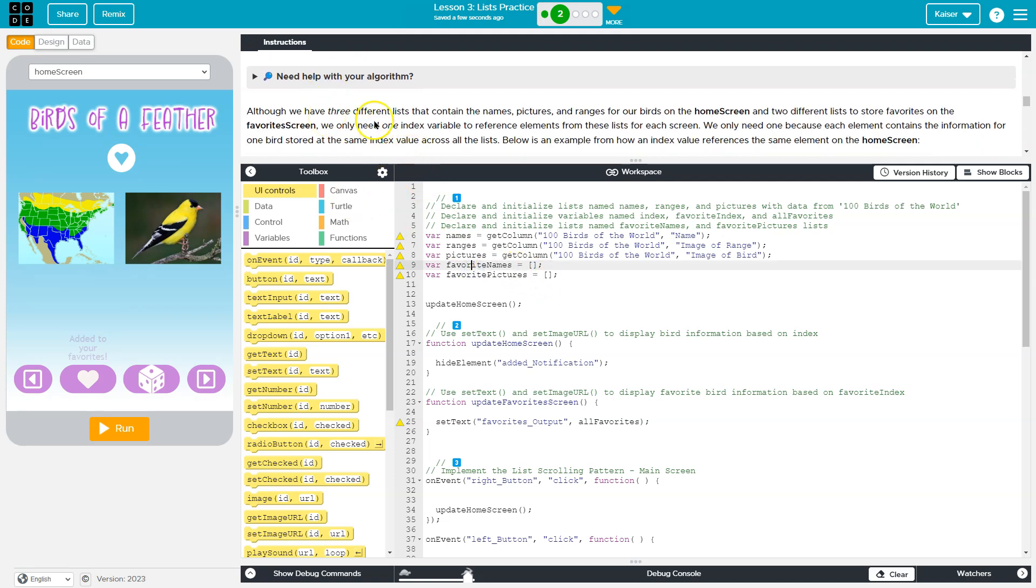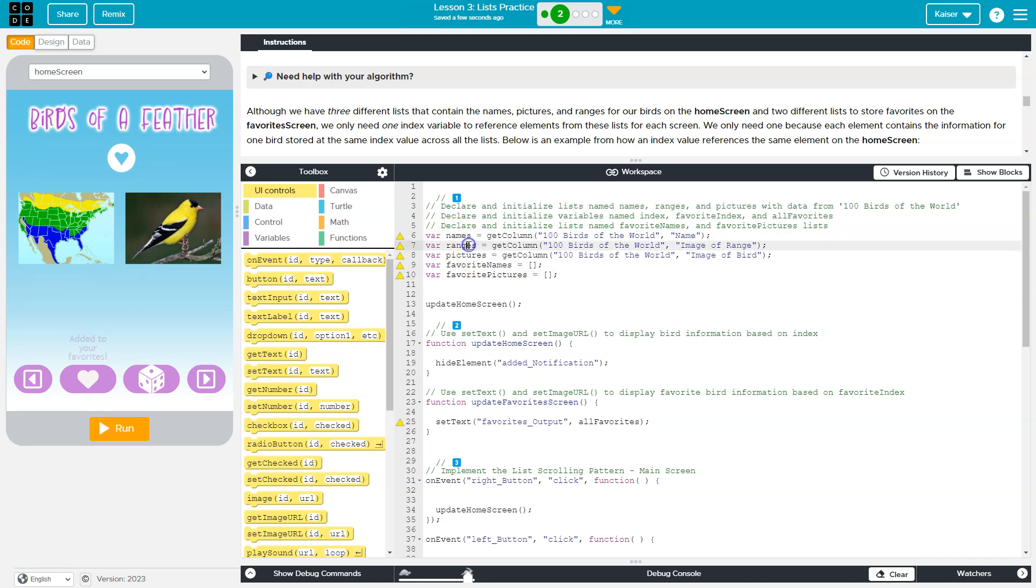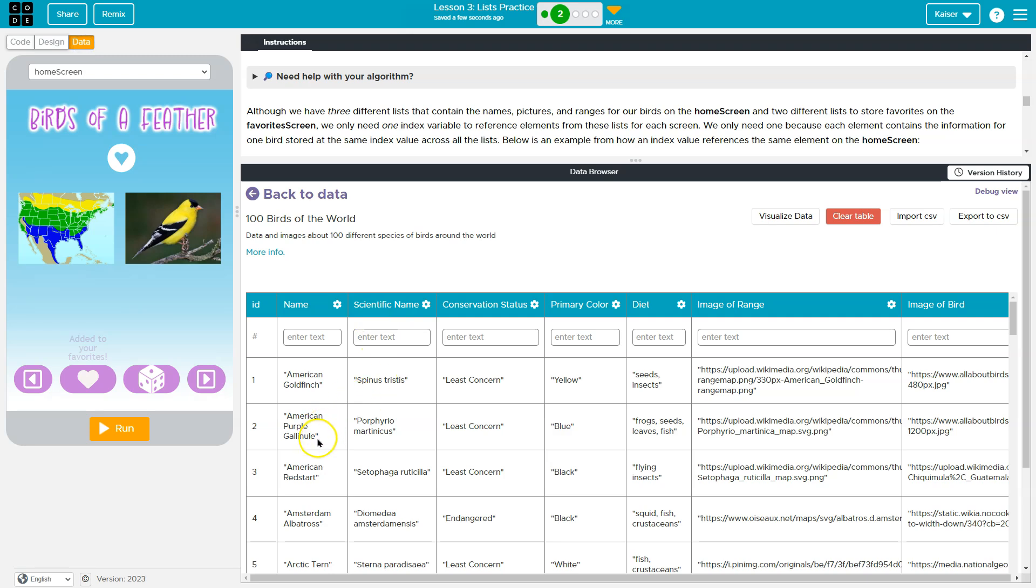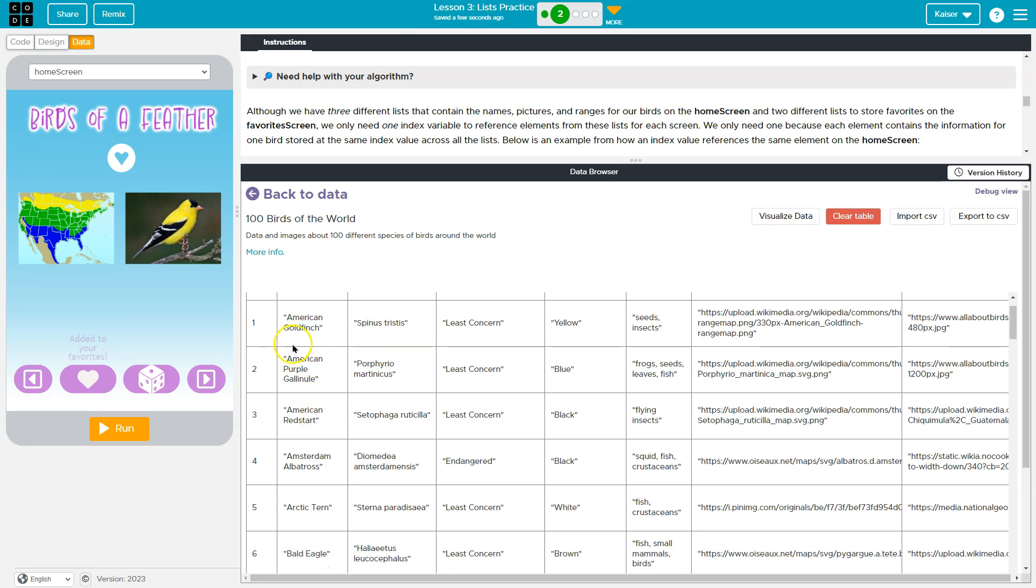And now we need to keep track of an index. The index is where in the list that we currently are. Since we have a list of the names and of the ranges and of the pictures, if we want to show the same bird with the right picture, we need to know we're at index. And this is confusing, but bear with me, indexes start at zero.